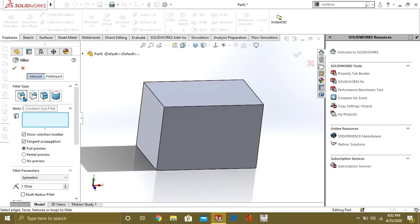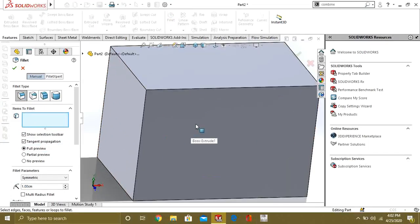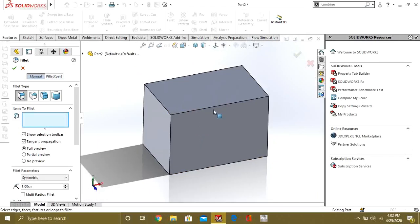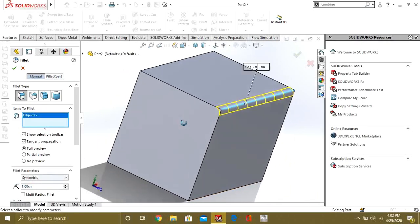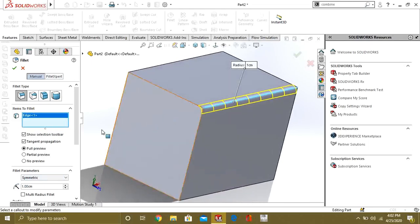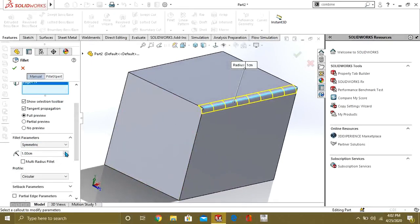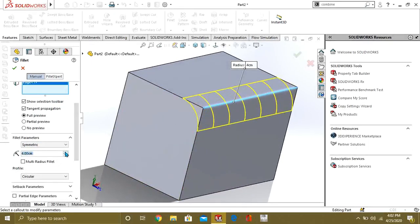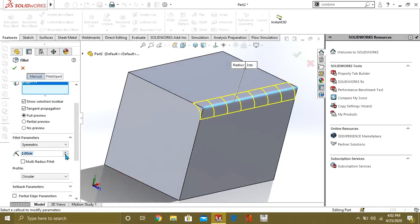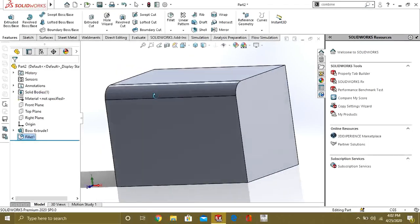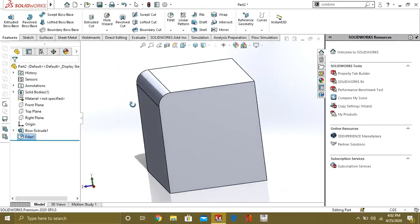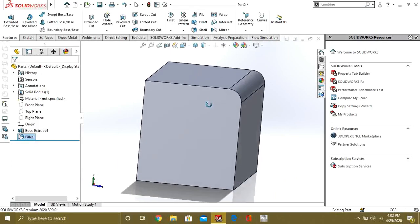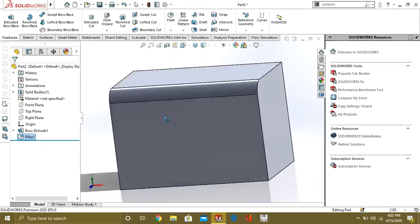The first type of fillet is constant size fillet. To see the constant size fillet, select this edge and you can see that it has made this edge round. From here you can give the radius of the fillet you want. Press OK. Now you can see that you have made the sharp edge round very easily.